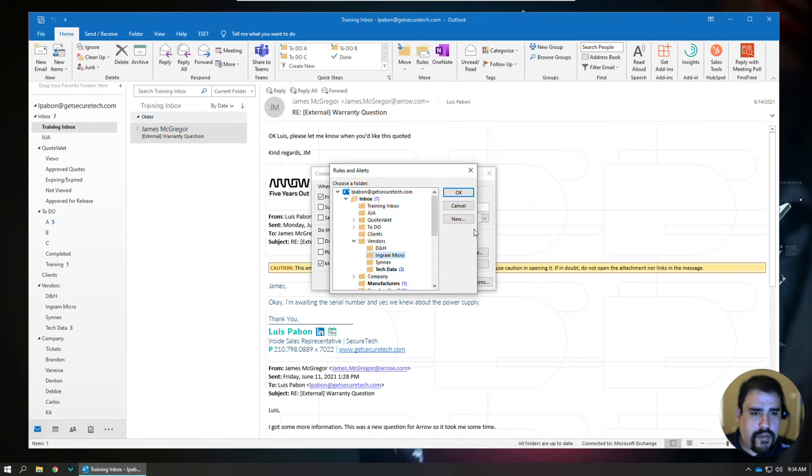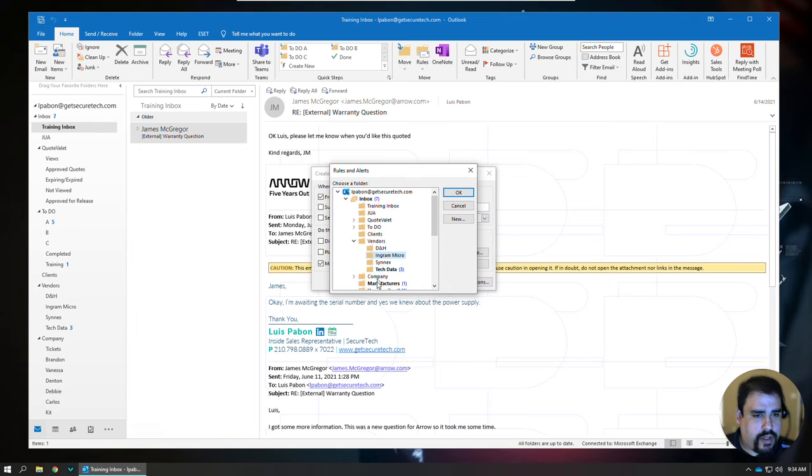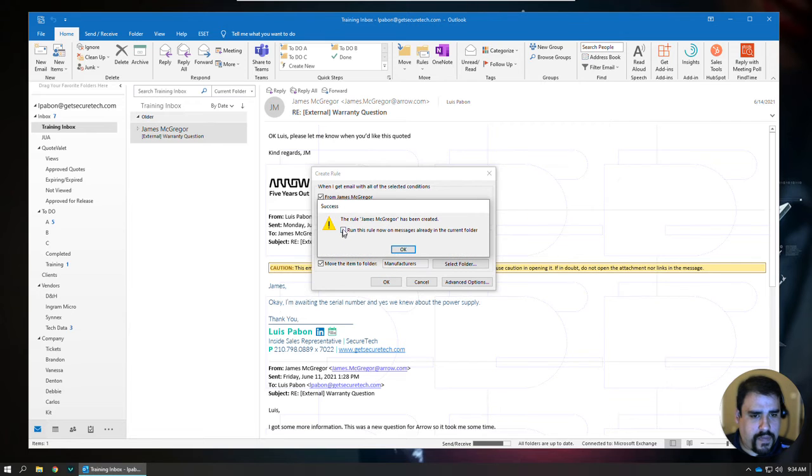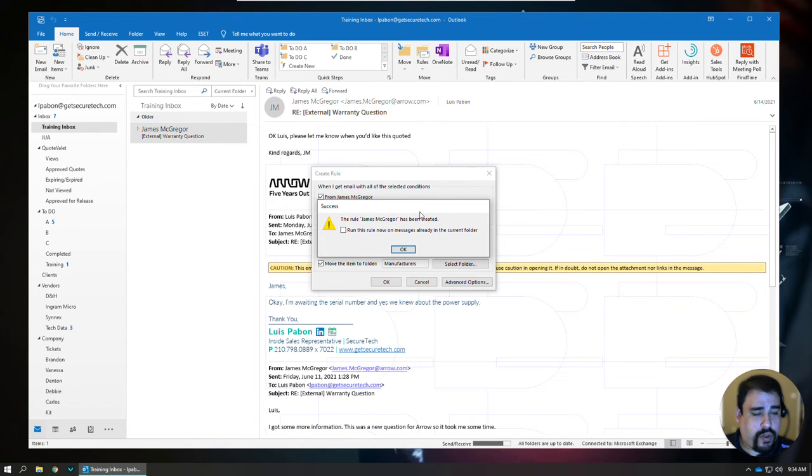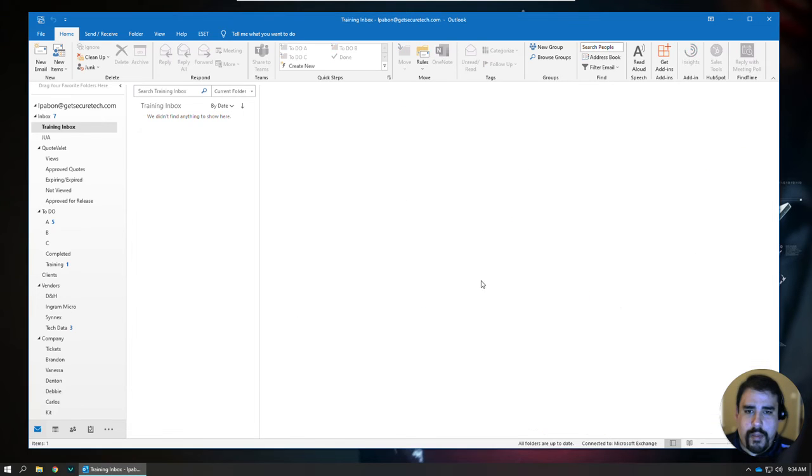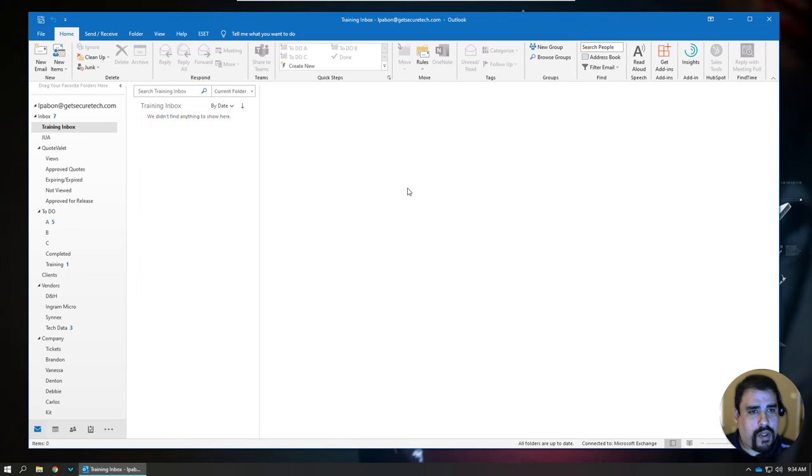You just select that folder, and in this case, that would go in my manufacturer's folder, and I'll click OK, and then we'll click OK. Now, when you do it this way, it does give you the option to run the rules, so you don't have to necessarily do it right there, right then and there, but in my case, let's go ahead and move that over there.